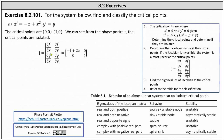In our case, the partial of f with respect to x is the partial of negative x plus x squared with respect to x, which is negative one plus two x. The partial of f with respect to y is the partial of negative x plus x squared with respect to y, which is zero. In the second row, the partial of g with respect to x is the partial of y with respect to x, which is zero. And the partial of g with respect to y is the partial of y with respect to y, which is one.